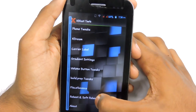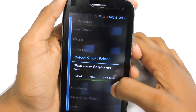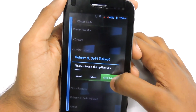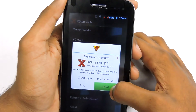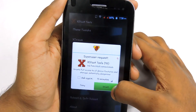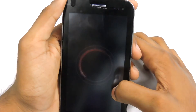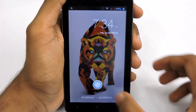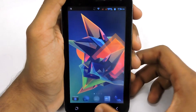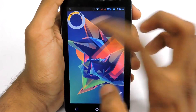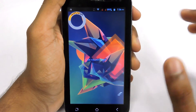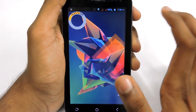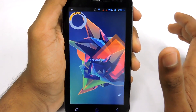Then go back, go back, go back. You can select Reboot, then Soft Reboot, and grant access. Let's check it — there you have it, looks pretty awesome!